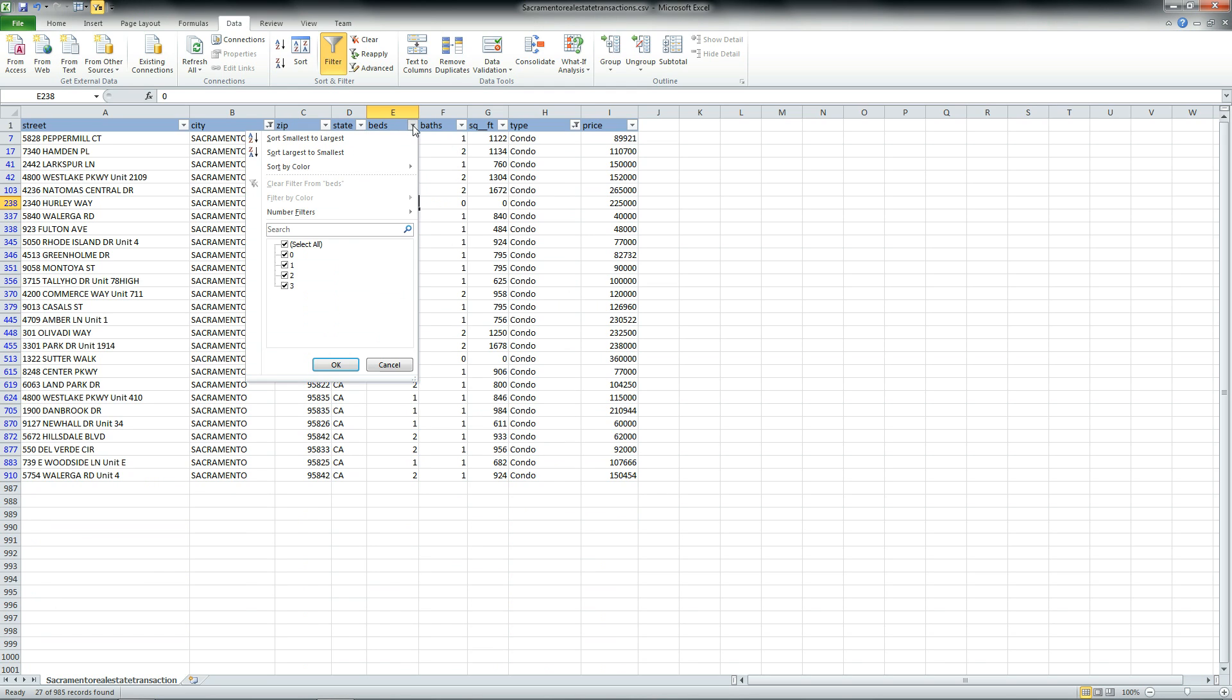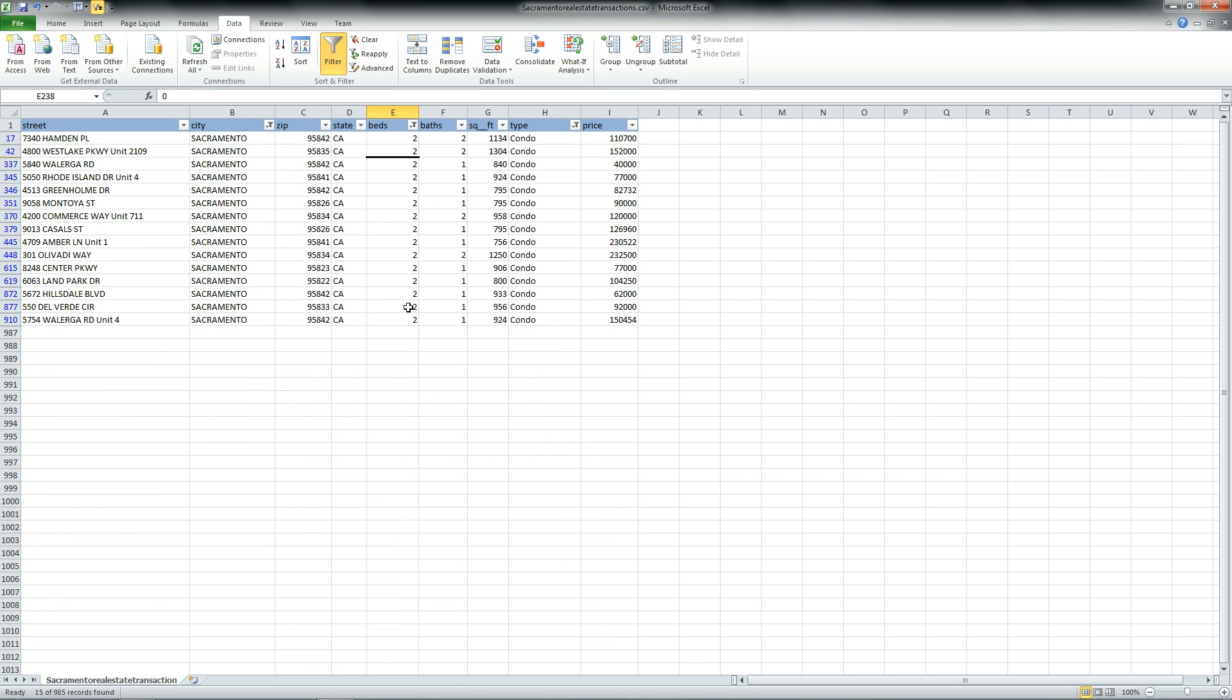We can filter this one step further to find only two-bedroom condos in Sacramento, California. There's a listing price and the actual size itself.